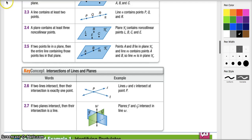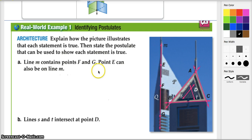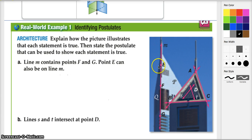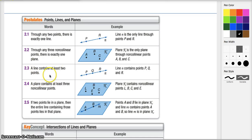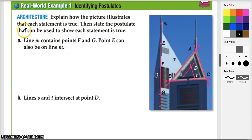Let's look at the first example: explaining how the picture illustrates each statement to be true. Line M contains points F and G — here we have F and G and line M. Point E can also be on line M, and we see that the edge of the building contains points F, G, and E. The postulate we can use is postulate 2.3: a line contains at least two points. We have this line and we see it contains several points, and that's what justifies this statement.